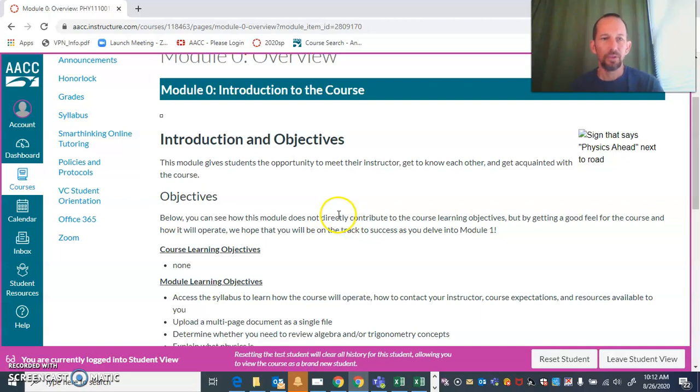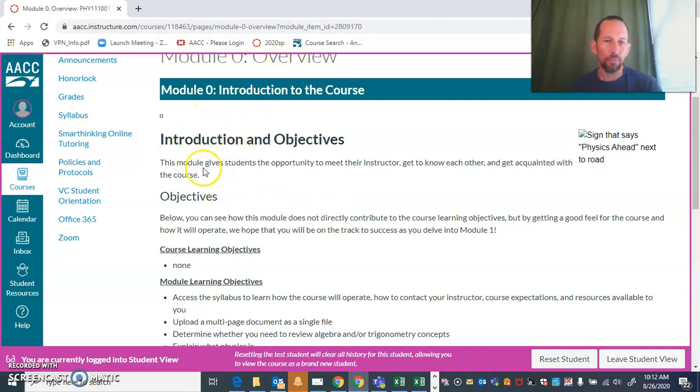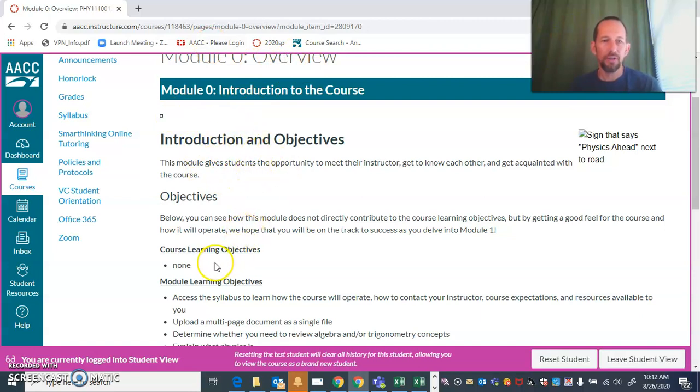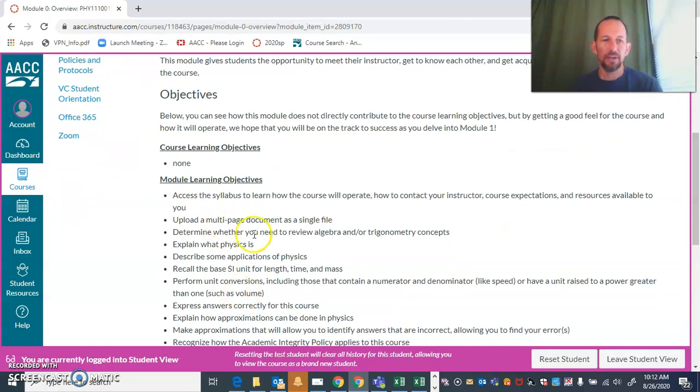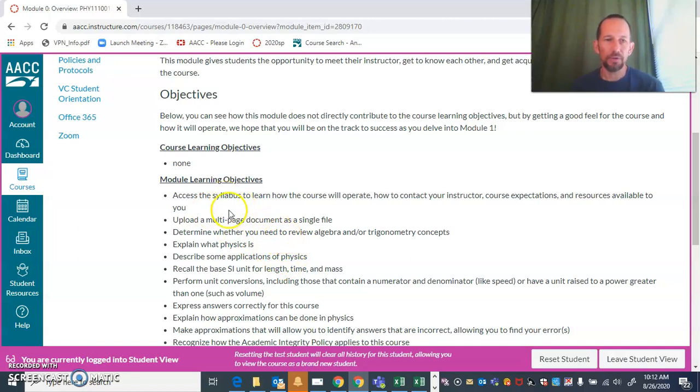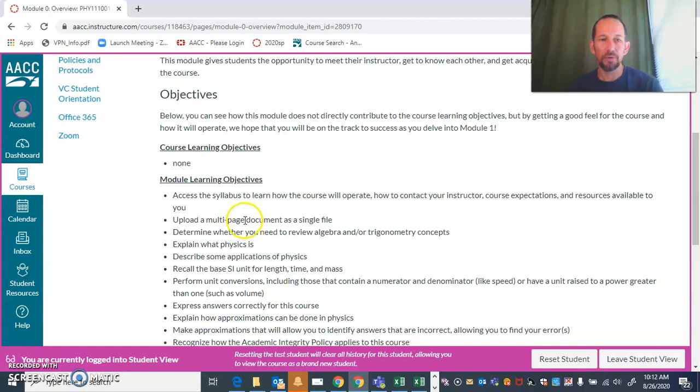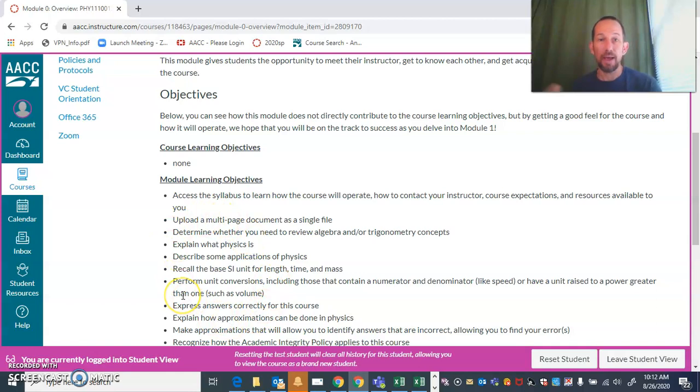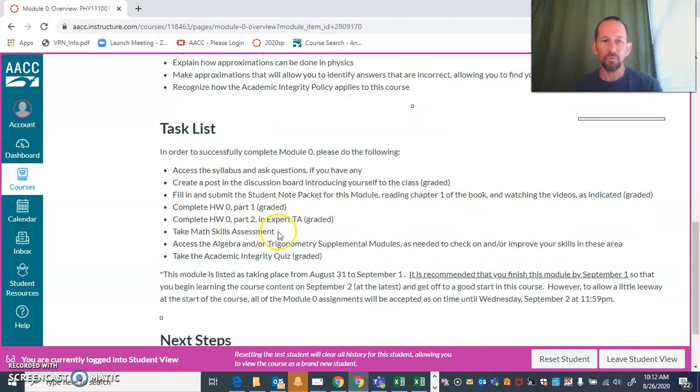Here we have an introduction page with an overview that has the objectives, how it relates to the course learning objectives, and what the module learning objectives are. This is really just an introductory module, but on the content modules starting with module one, you really want to focus on what these module learning objectives are. Come back to those as you're preparing for quizzes and exams. Then it gives you a task list for what things need to be done to successfully complete the module.